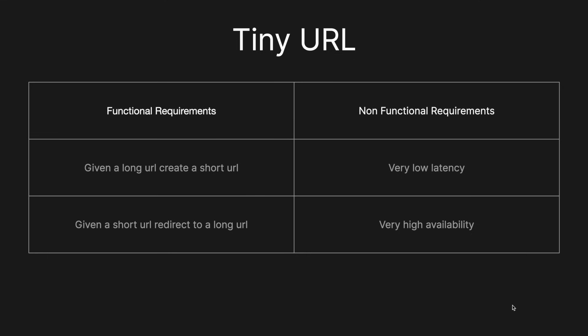So for the functional requirements, it's really simple. When we're given a long URL, we have to create a short URL. And then when we're given a short URL, we have to redirect the user to the long URL. And for the non-functional requirements, we're going to require very low latency and very high availability. So it's a really simple concept, but there are some nice areas where you can go super deep on the scalability issues, which many interviewers will expect you to really know.